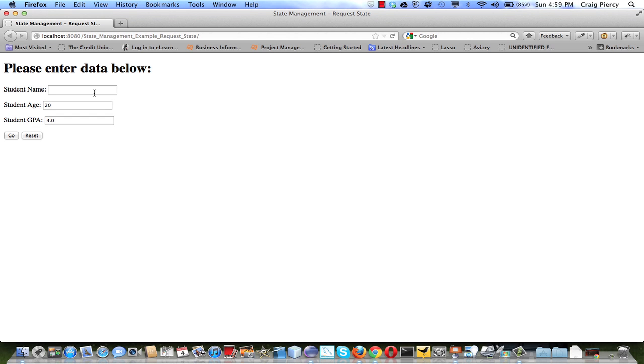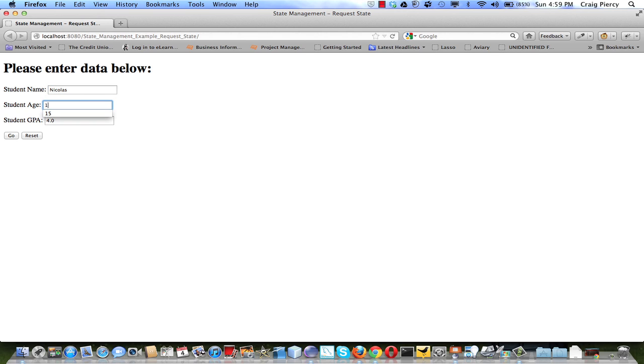Let's see it in action one more time and talk through what's going on with the code. I'm going to enter Nicholas, 15, go.